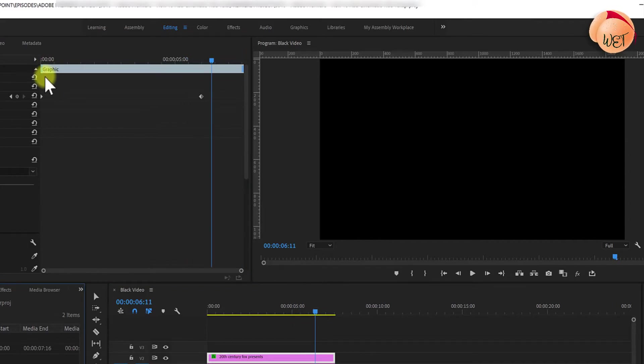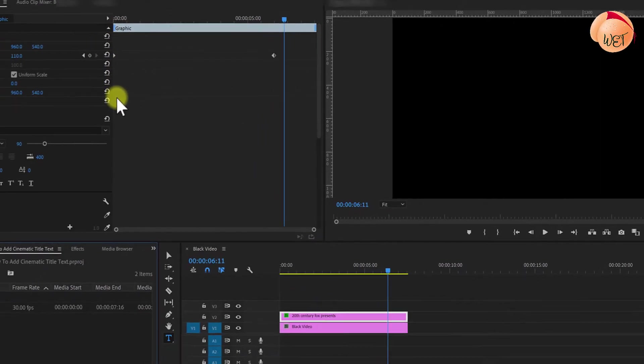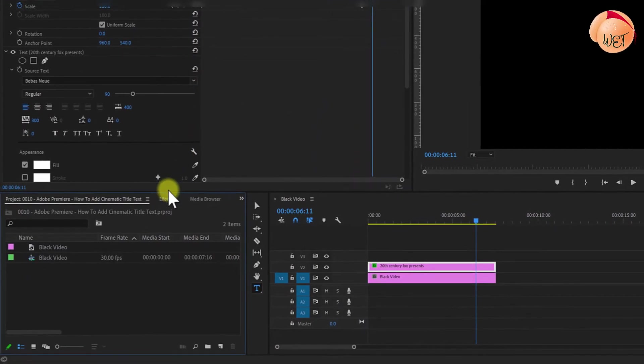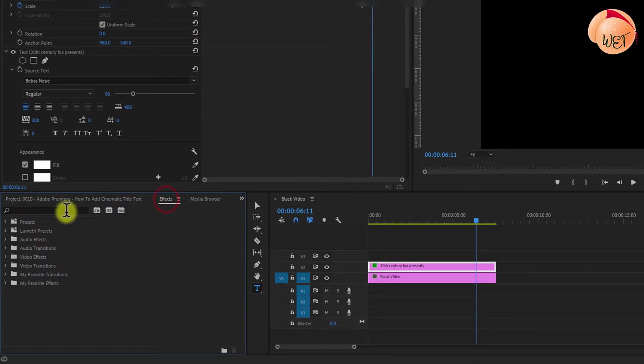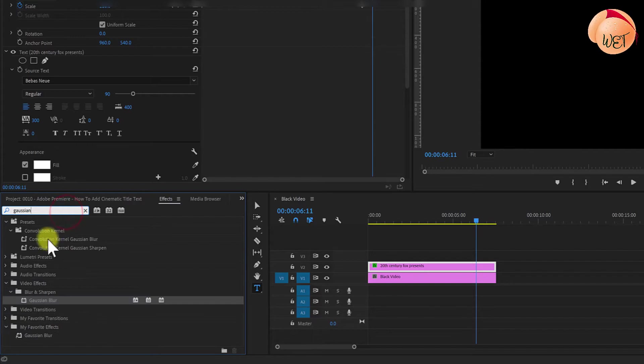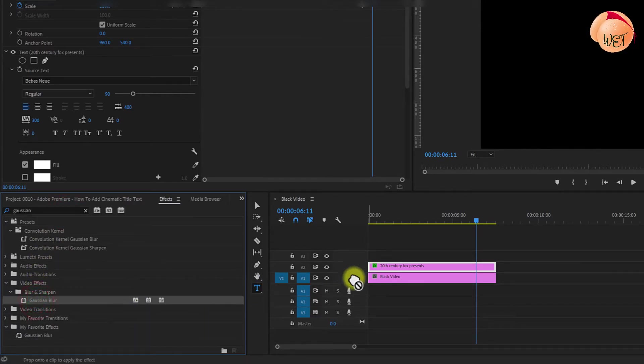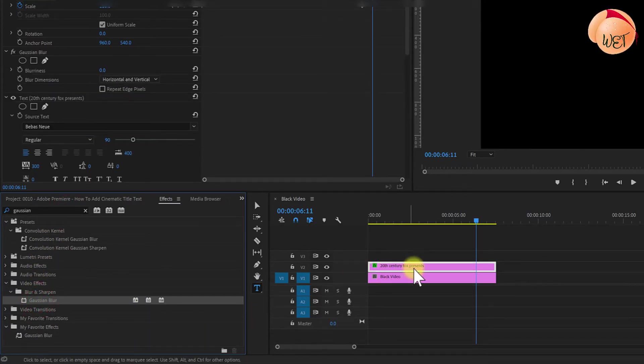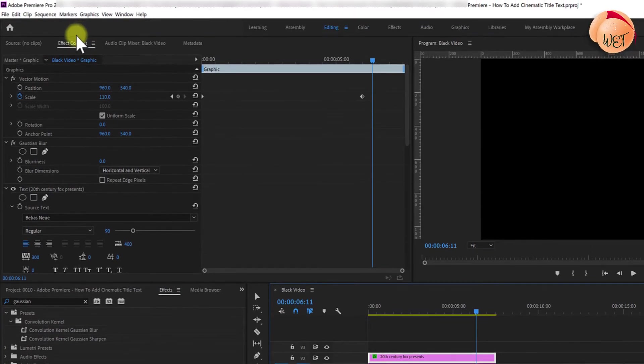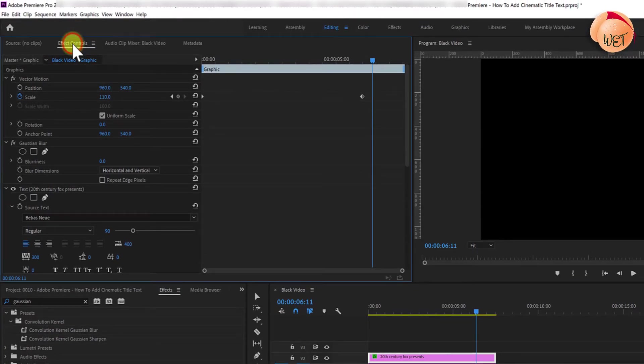To add an impactful cinematic finish, go down to the effects panel. Search for Gaussian blur and drag the effect onto your text layer. Next, select your text layer and go back up to effect controls.